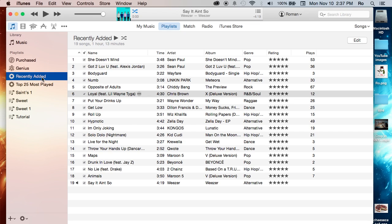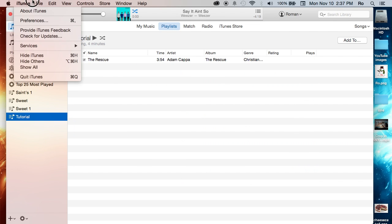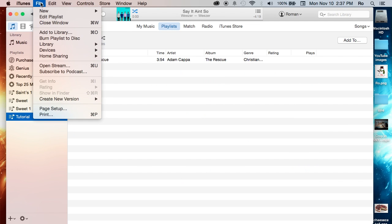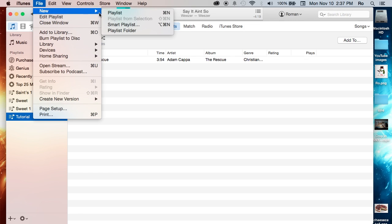And recently added, the way it's set up is any new song you add to your iTunes library will automatically be put into the recently added. Now, that's why it's considered a Smart Playlist, because it's got specifics added to it.